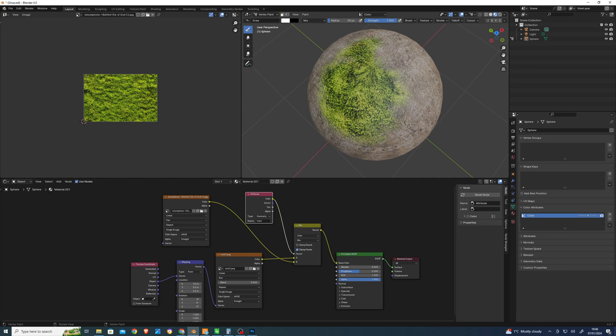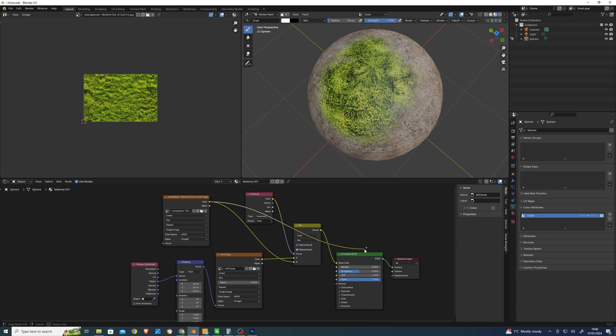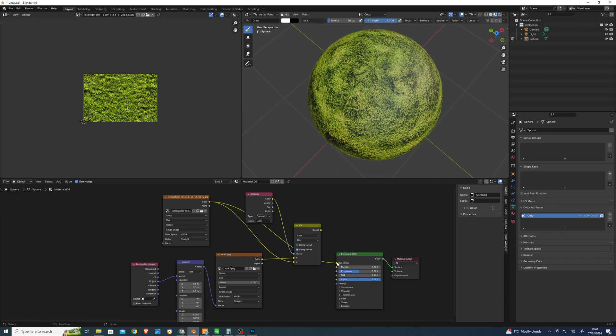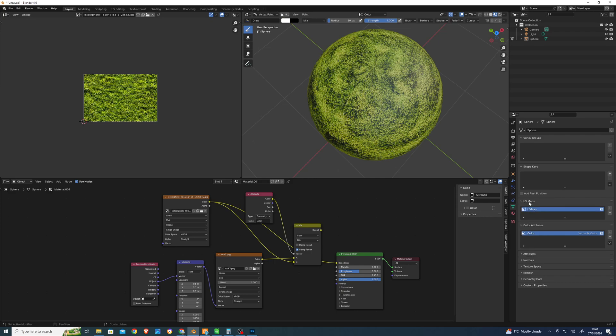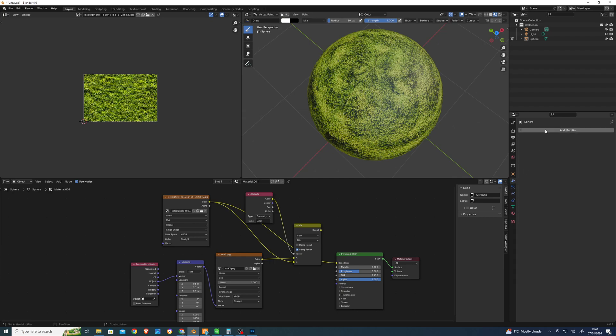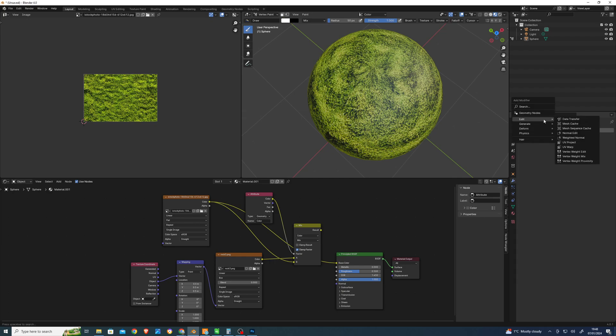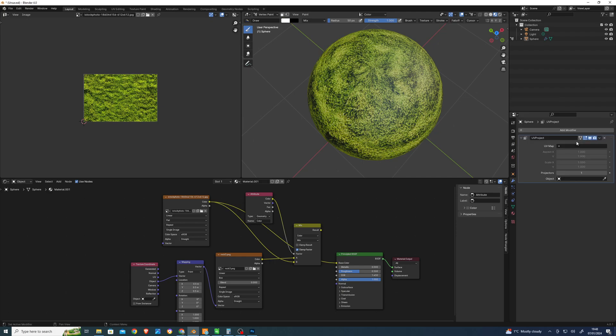We're getting the old crisscross pattern. Can we change that to a flat projection? Let's just see if we can change the mapping. That's a bit better. There's something else - create a new UV map and then go project. We're going to project UV, go to the new one.